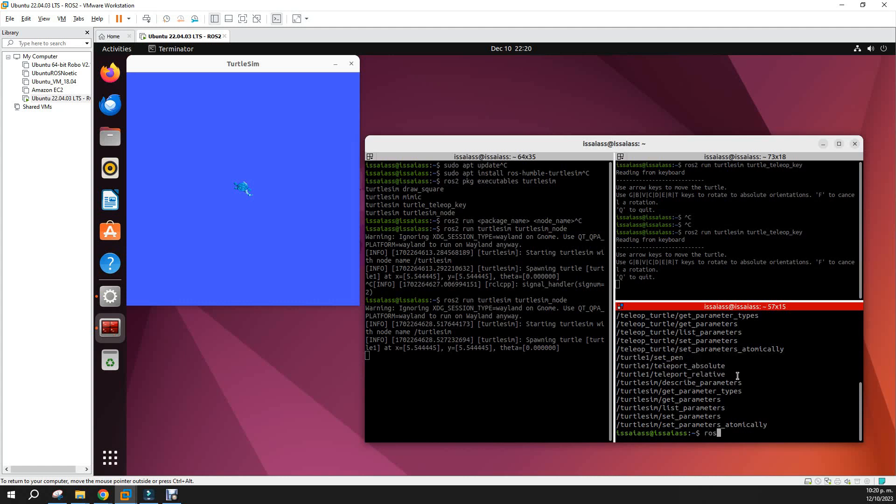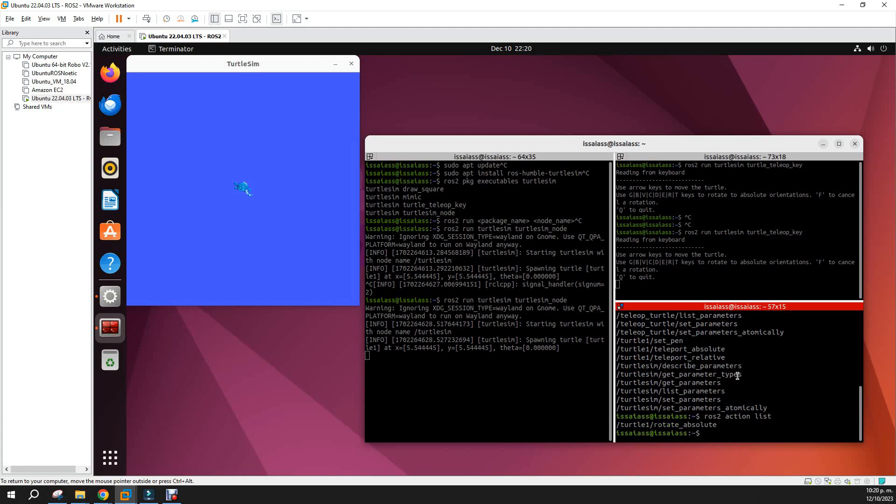And the actions: ros2 action list. We can interact with the absolute rotation of the turtle.